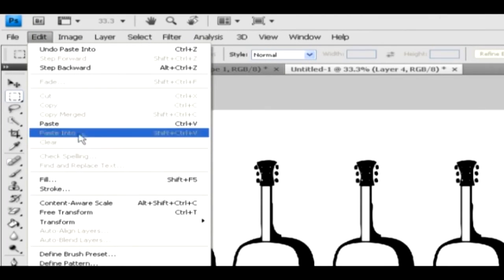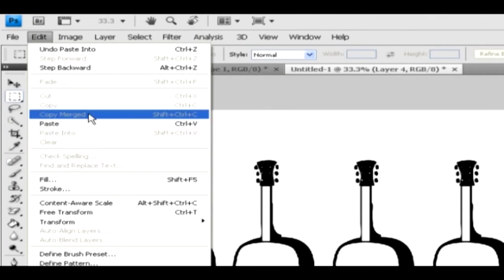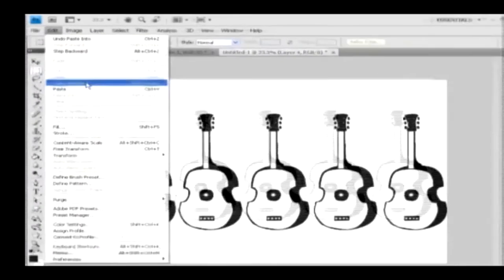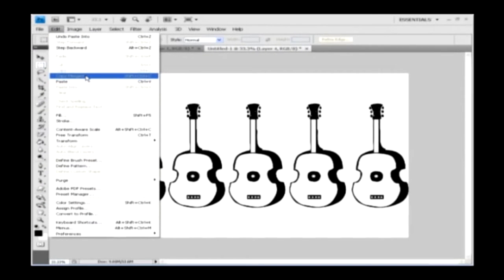If you have merged objects, then you can use the copy merged option. Thus, you can remove or create copies of an object using the cut, copy and paste options.